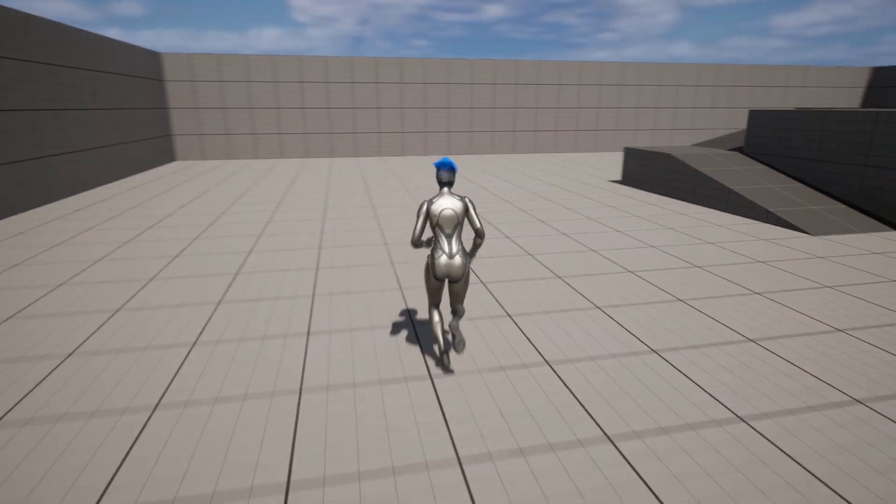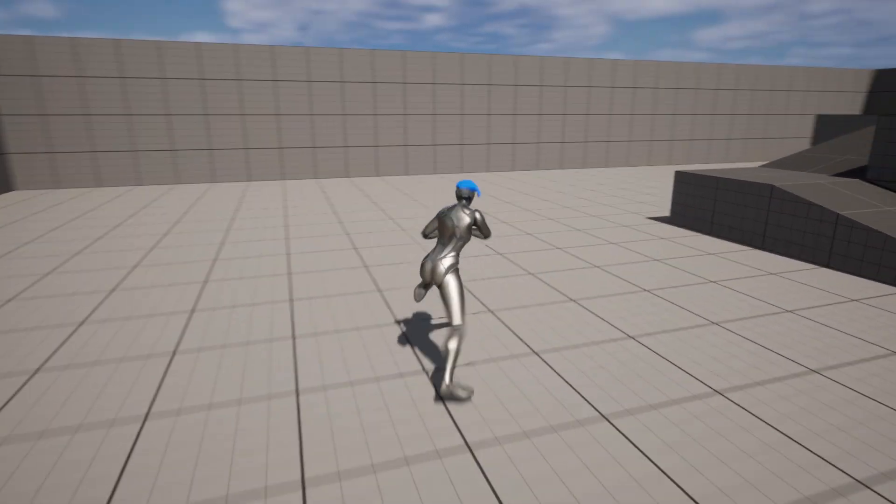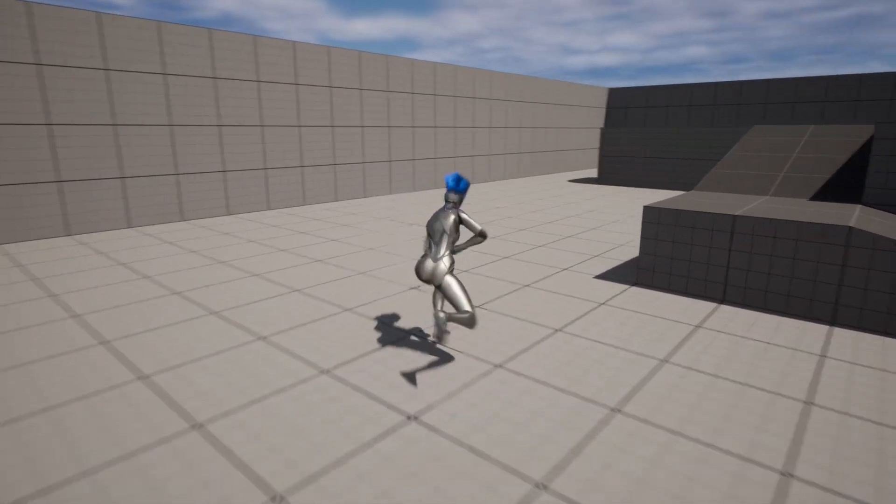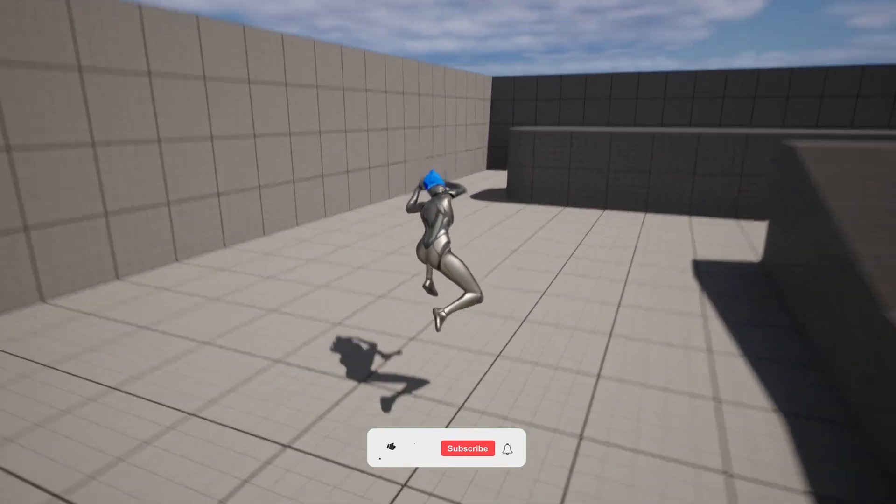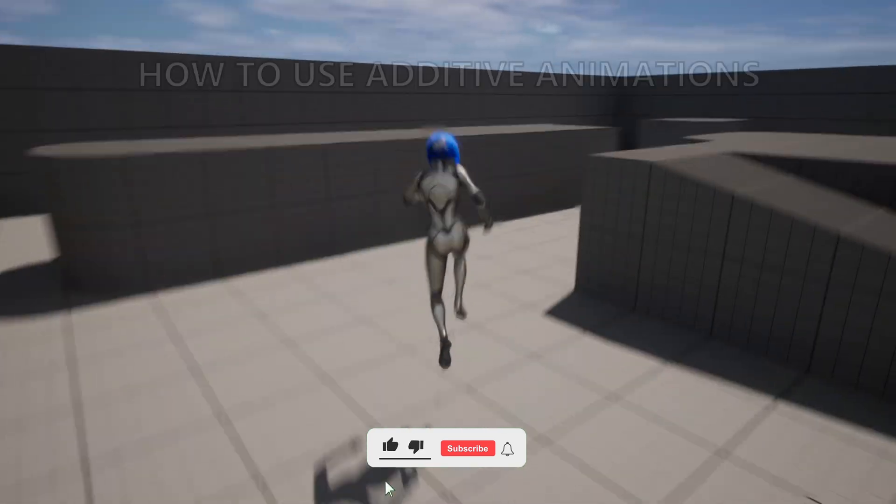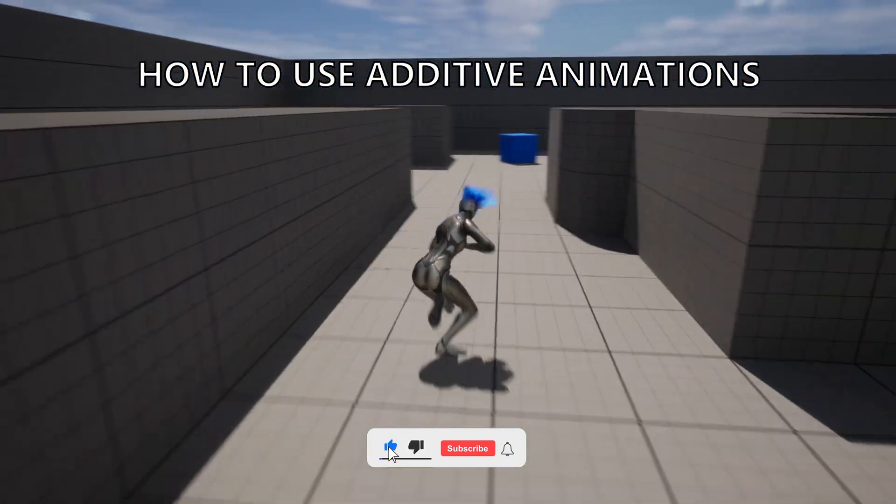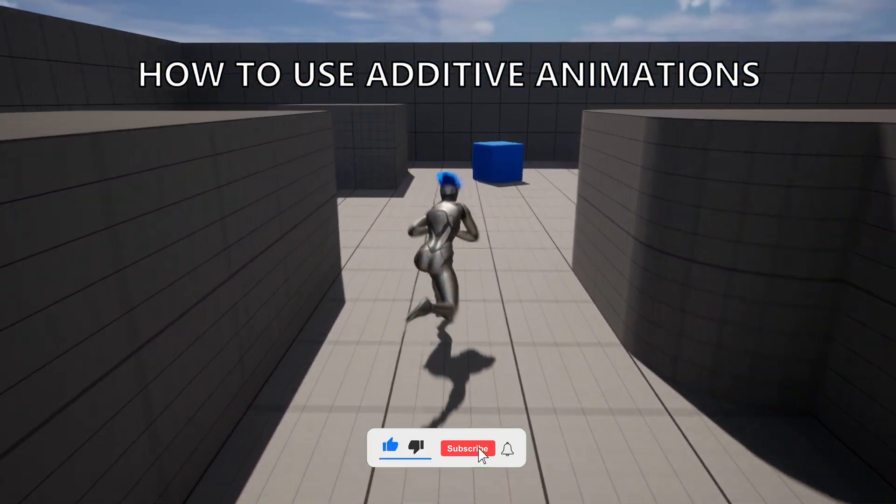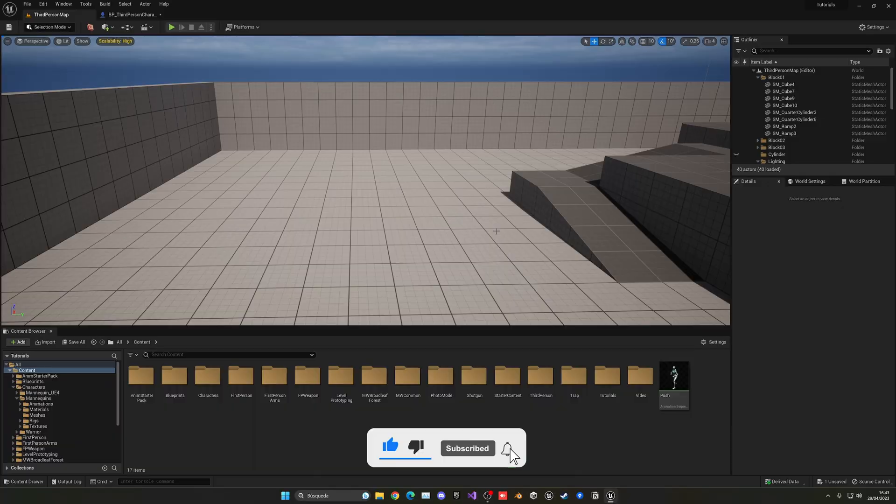What's up guys, welcome to new Unreal Engine 5.0. Today I'm going to show you how to use additive animations. It's going to be a very easy video to follow, so let's get started.